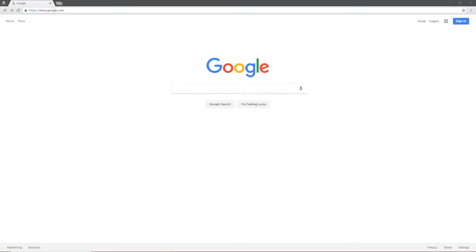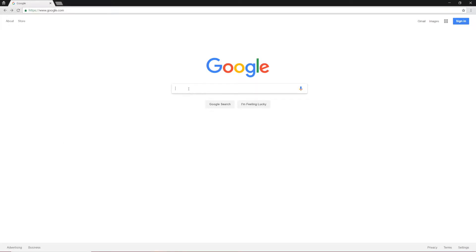Hello everyone. Welcome to the very first video of this Java for Beginners series. Before we start coding in Java, we need to download something called the JDK, which stands for Java Development Kit. Open up your browser and search for JDK Download.